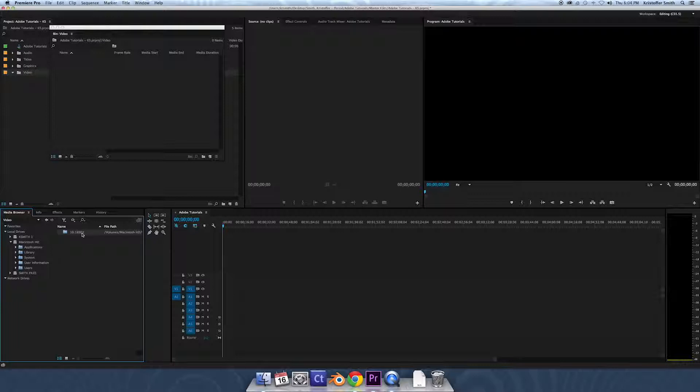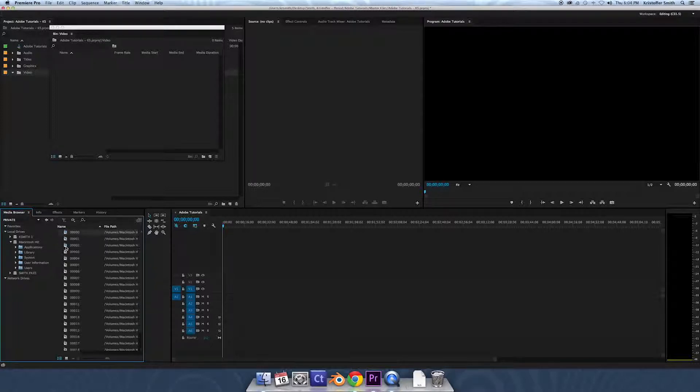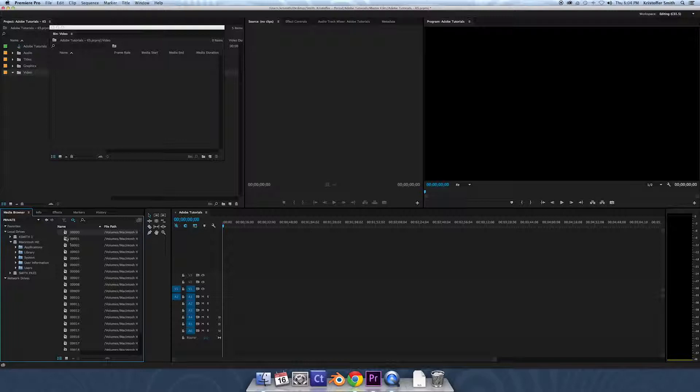And we see our date folder again, right there. We're gonna open it up. This time we're not gonna import the whole thing. We see our three folders our camera uses: DSI, DTI, M, and misc. We don't need those. Our files are in private, so we're gonna open up private, and we see our clips.